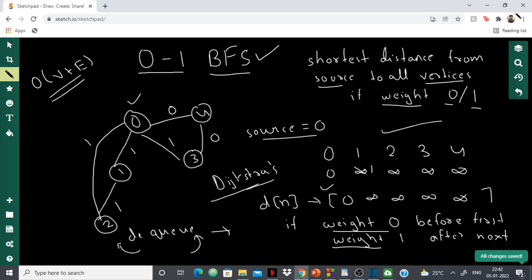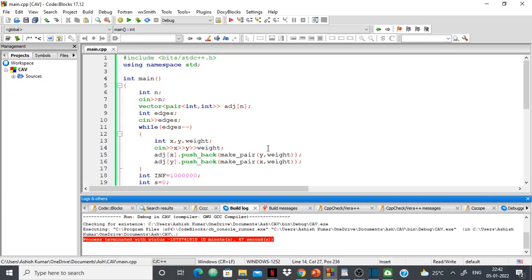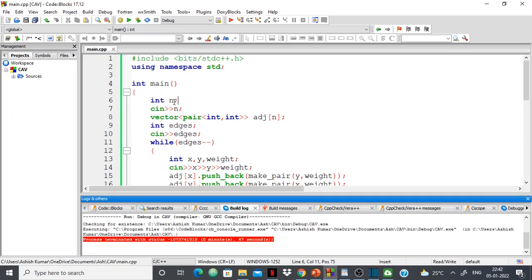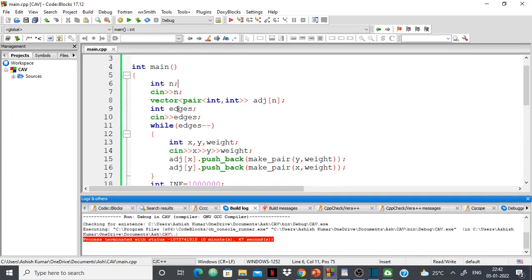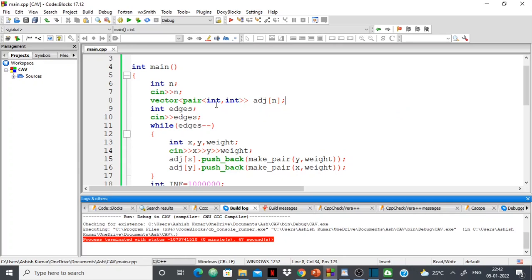Now let's move on to the code. I'm taking in N, the number of nodes, and making an adjacency vector of size N. Each node has in its adjacency list a vector of pairs. The first element of the pair is the connected node number, and the second element is the corresponding edge weight.